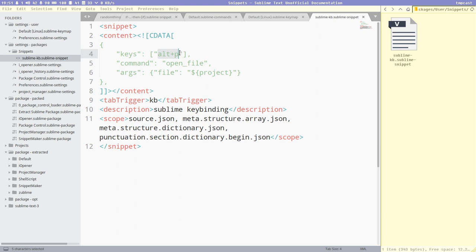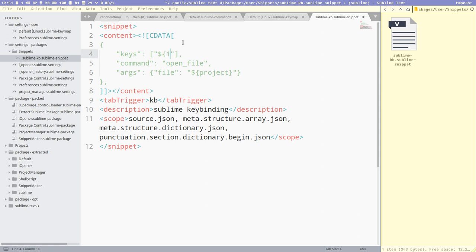So go to sublime again. And the first field we want selected in our snippet here, that is the key, right? We want to enter some kind of key combination. Then it's very similar to bash syntax when you define variables. And here you define them in order. Keys is the first field we want selected. So then you can just write dollar 1 like this.